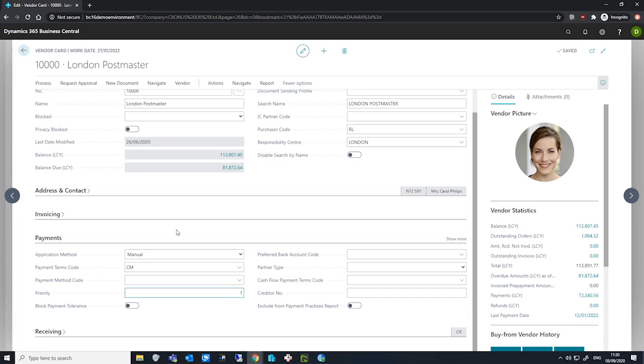Vendors that do not have the field populated will be listed after those that do. Business Central applies some rules to determine which payments it will suggest. Firstly, only vendor entries that can be fully paid are suggested.